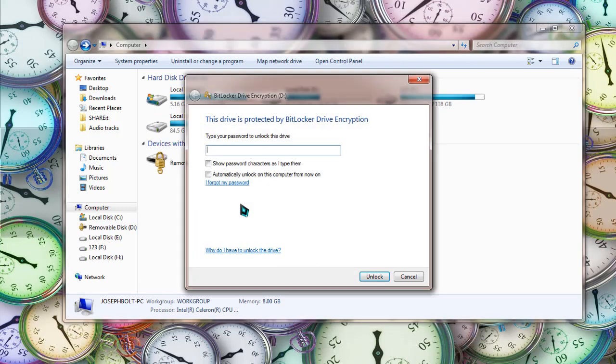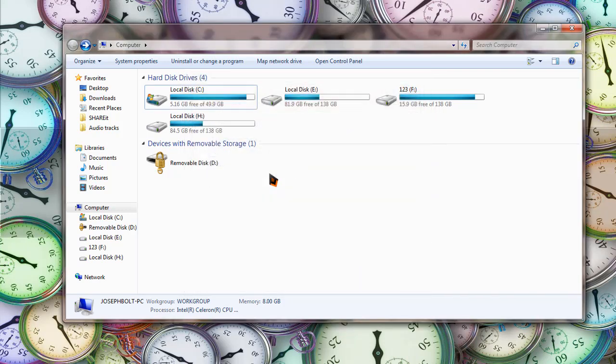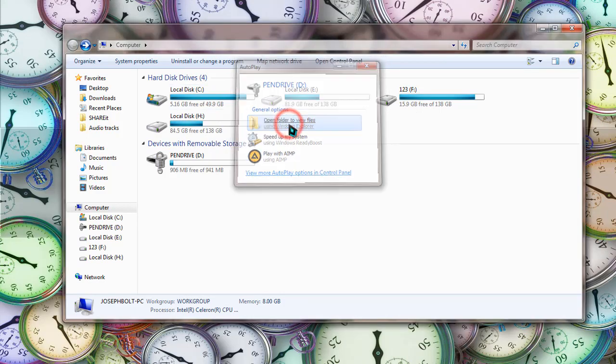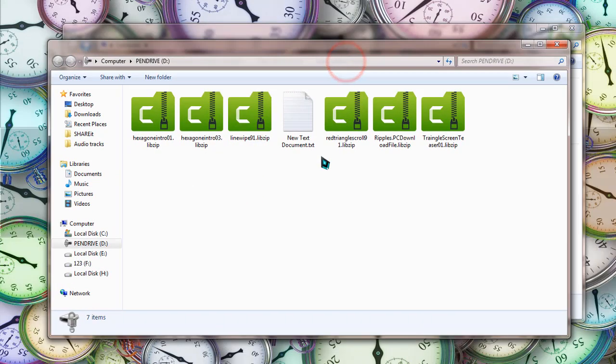When you insert this to any PC, it will ask you to type the password you have chosen. So I'm typing the password I have chosen. Okay, as you can see, the password is working and I can unlock my pen drive now.